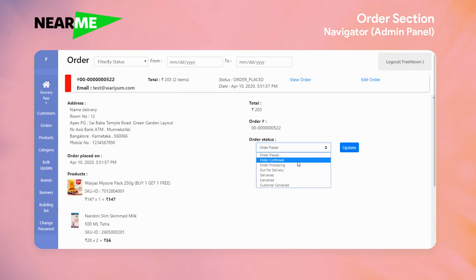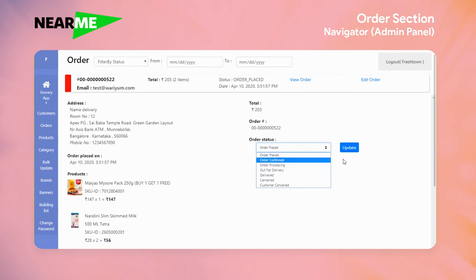This is the order status. If we have to confirm the order process, we have to update the order status. In this section, the customer receives a mail to confirm the order processing and order for delivery. The customer also receives a mail reflecting the respective status.